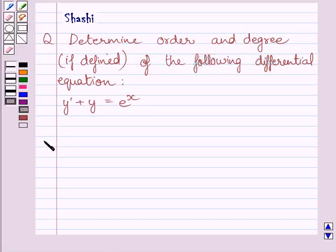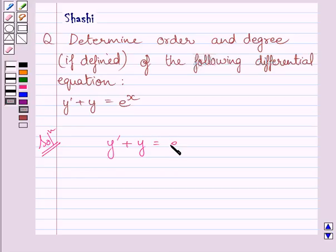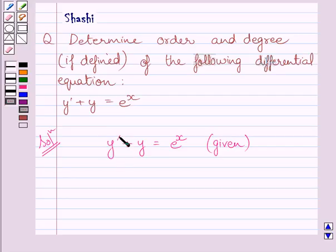Let us now start with the solution. We are given the differential equation y dash plus y is equal to e raised to the power x. First of all, we will find the order of this differential equation. The order of a differential equation is the order of the highest order derivative occurring in it. In this equation, the highest order derivative is y dash, or dy upon dx. So the order of this differential equation is 1.